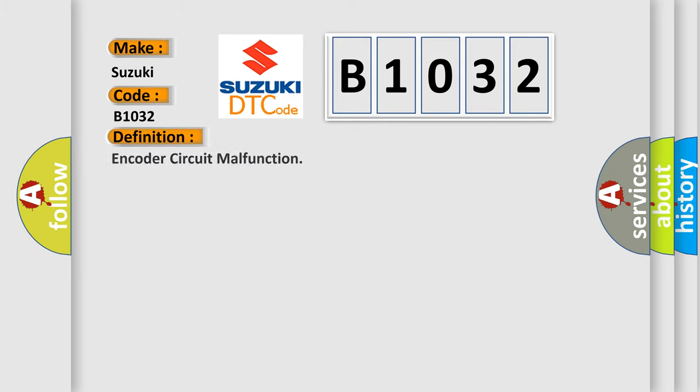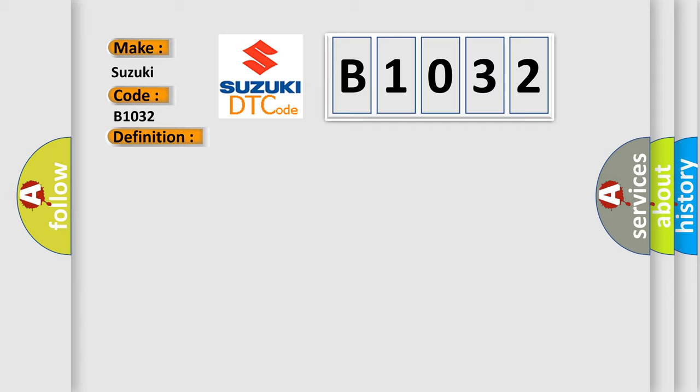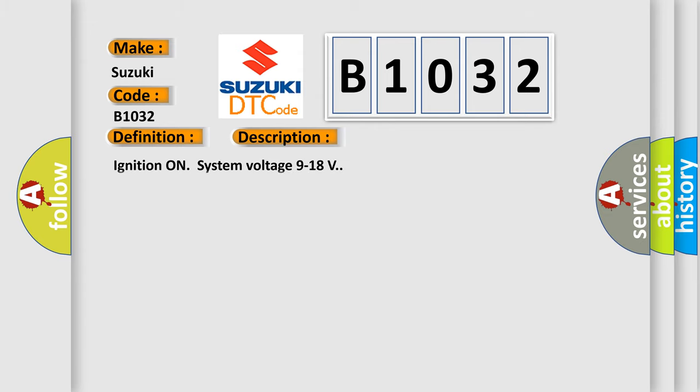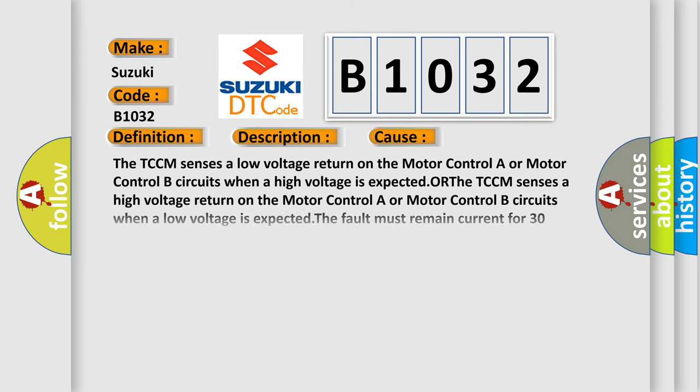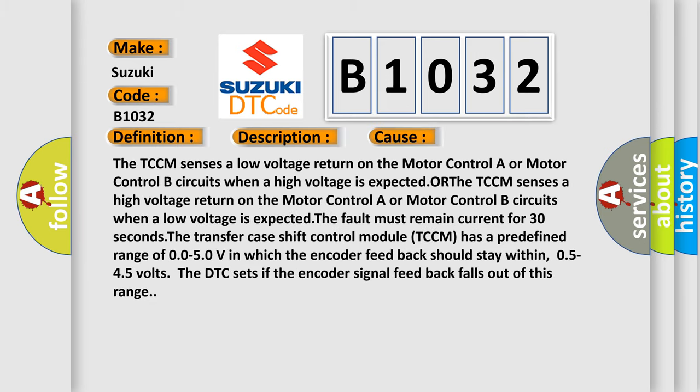The basic definition is Encoder circuit malfunction. And now this is a short description of this DTC code. Ignition on, system voltage 9 to 18 volts. This diagnostic error occurs most often in these cases: